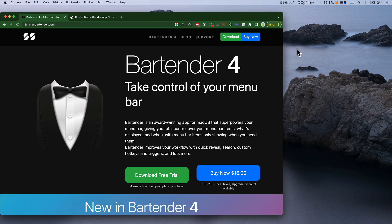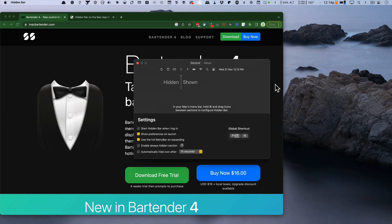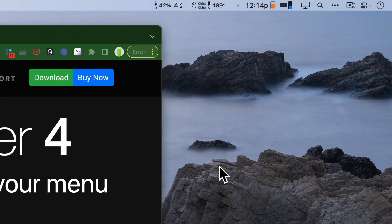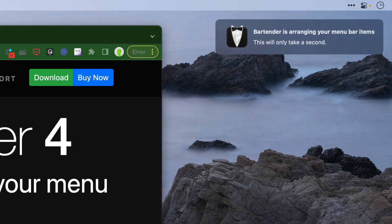I'm going to go ahead and quit Hidden. I'm going to launch Bartender. And it's cleaned up my menu bar really well.